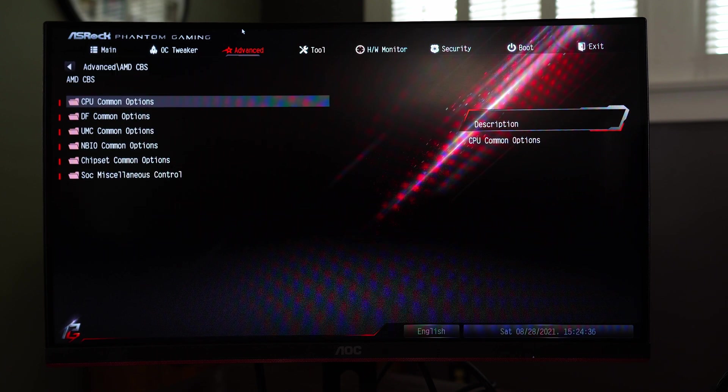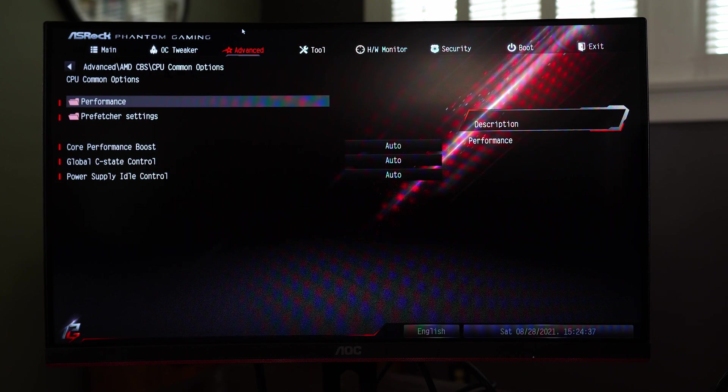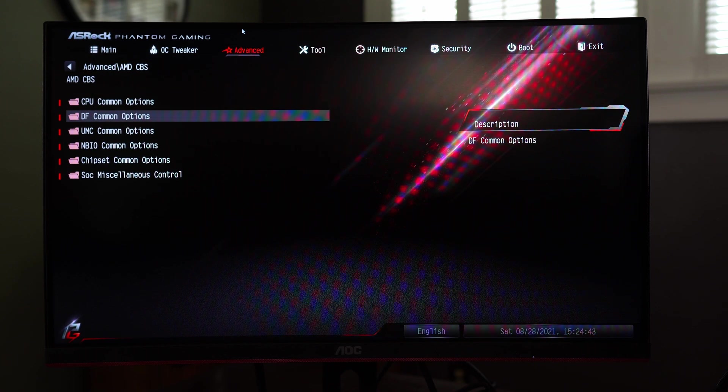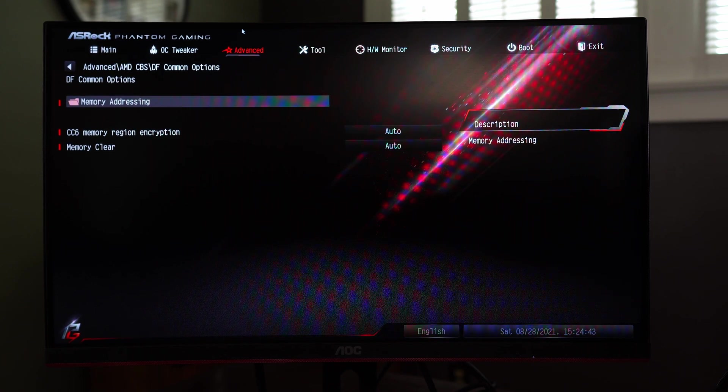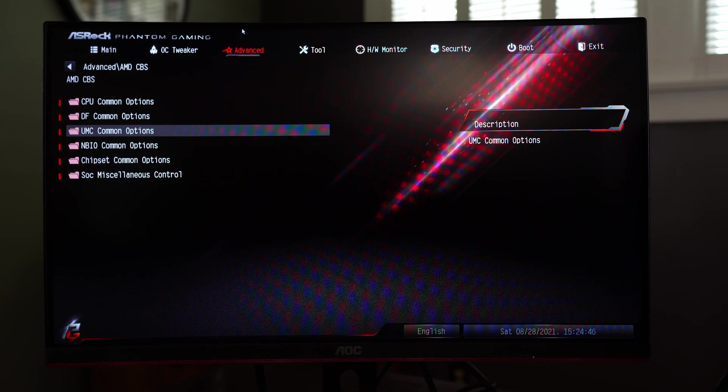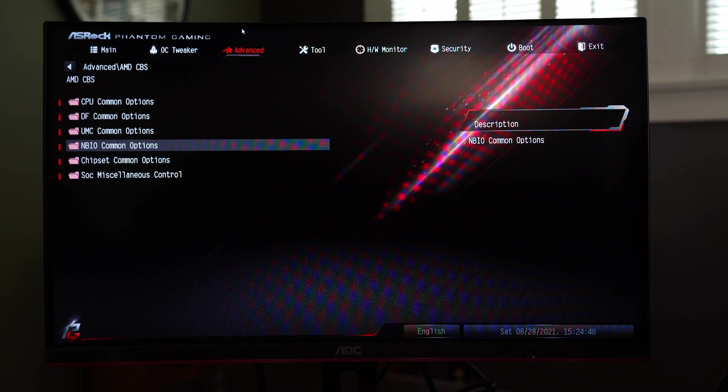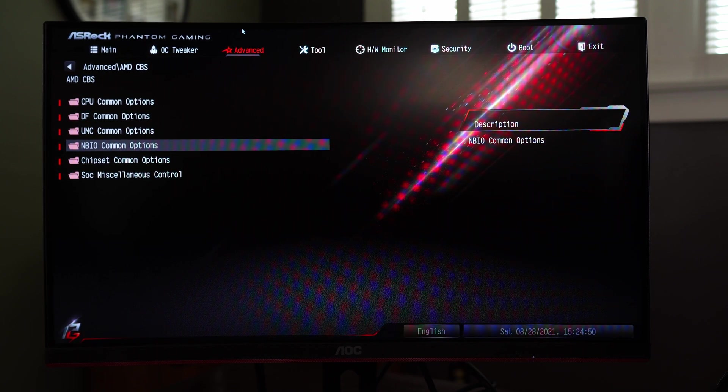AMD CBS setup here, no idea what this is, looks like it's just more overclocking stuff.